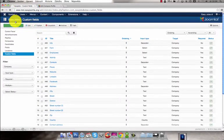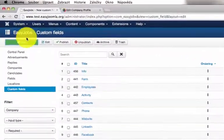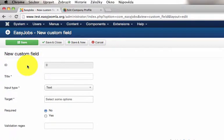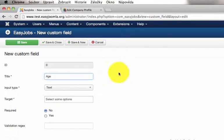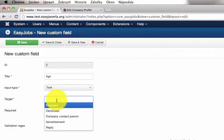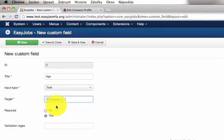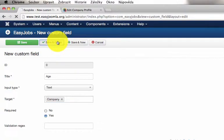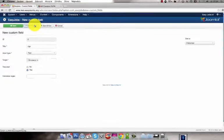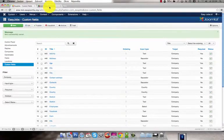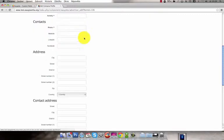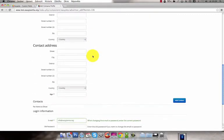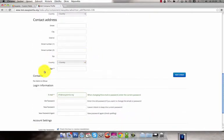You can add as many custom fields as you like. Fill the title, in this case Age. Set Required to Yes for example and change the target to Company. Save the new field. Go to the front end and refresh it. And you can see that at the bottom there is a new field Age.